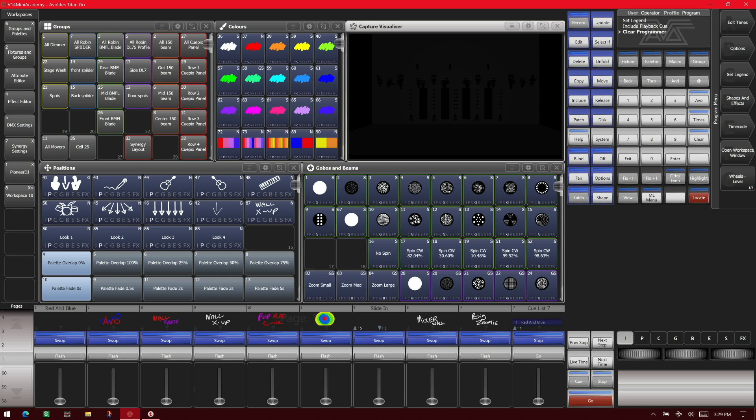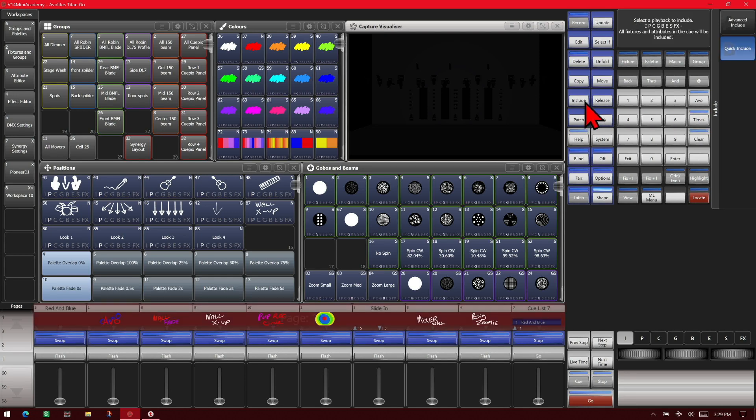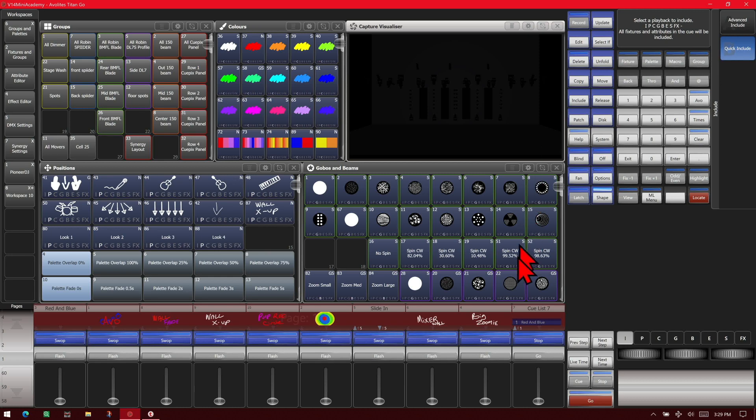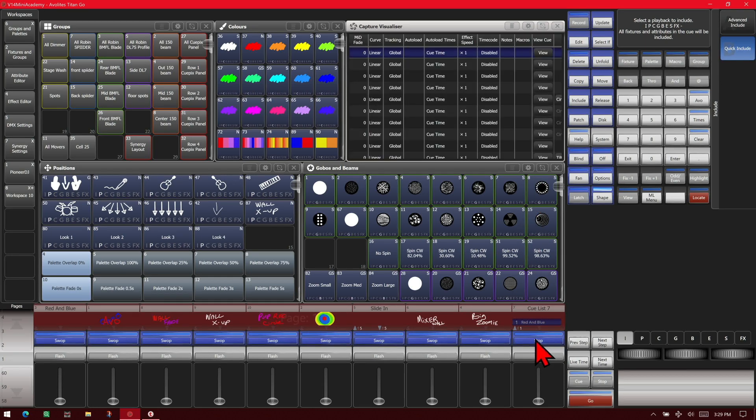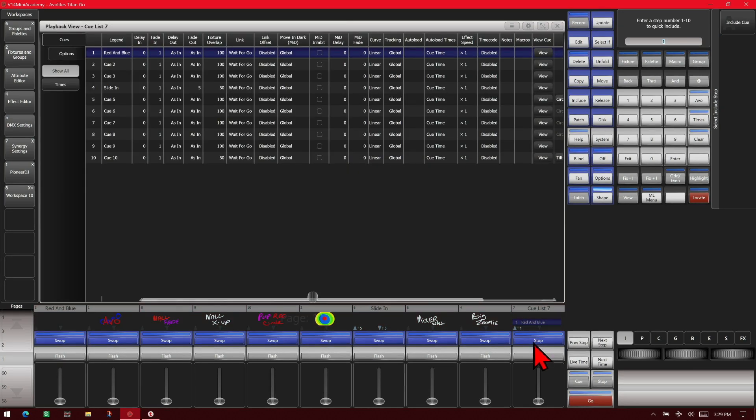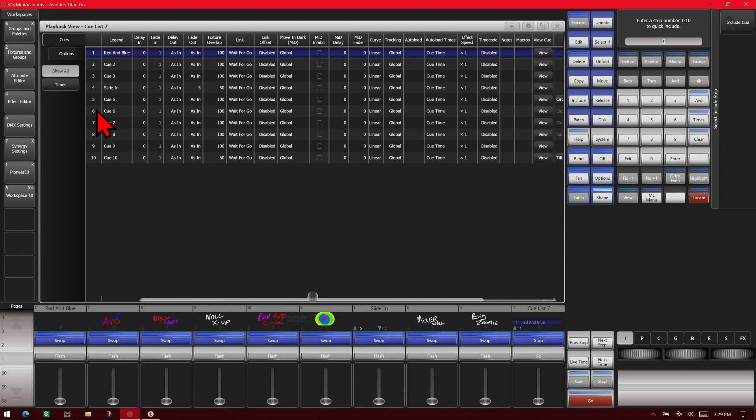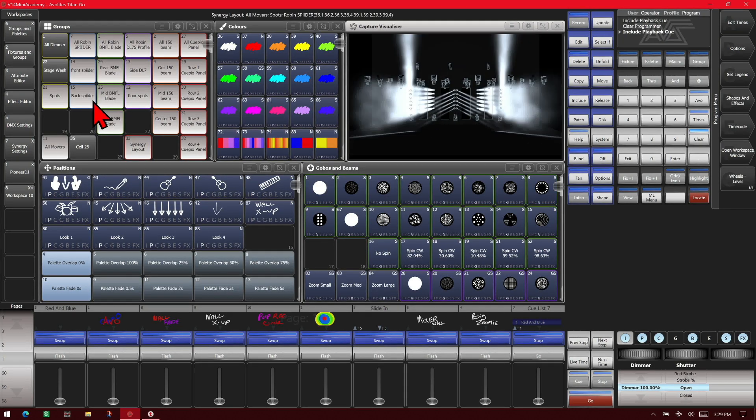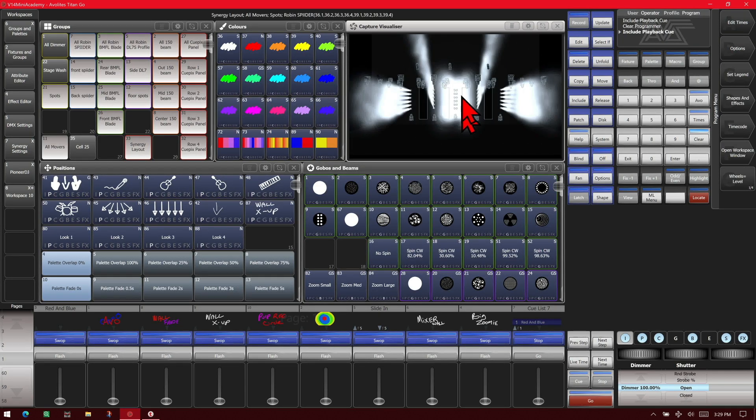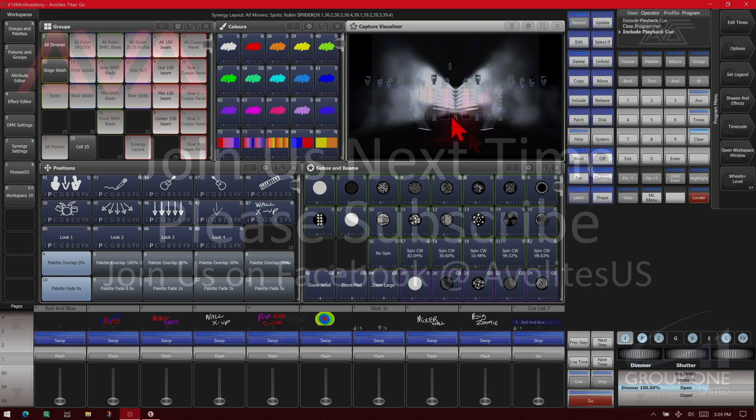If you want to include from a cue list again, we just hit include and we use quick include or advanced include. We'll use quick include for this one and we'll choose this cue list here. Then we can choose which cue we want. We'll hit select cue 5. I can see it pulled that all in.